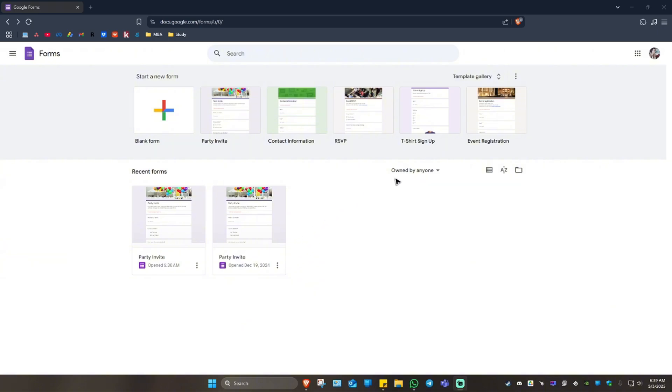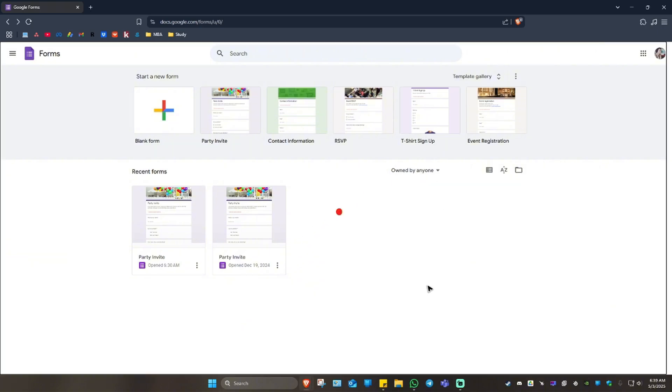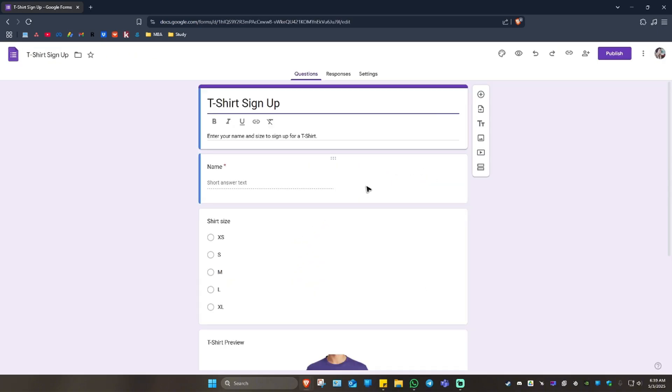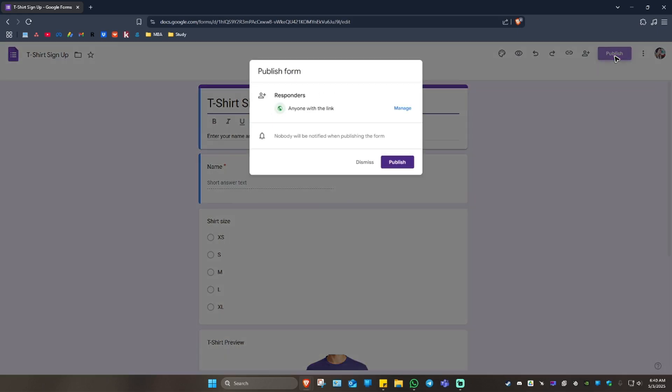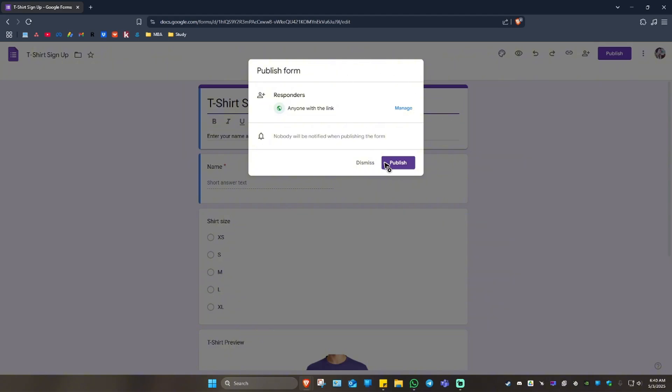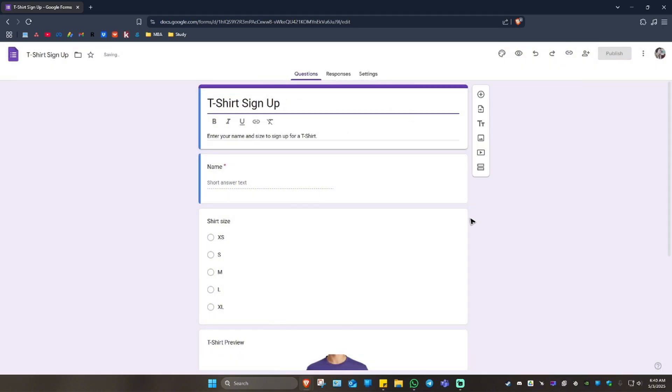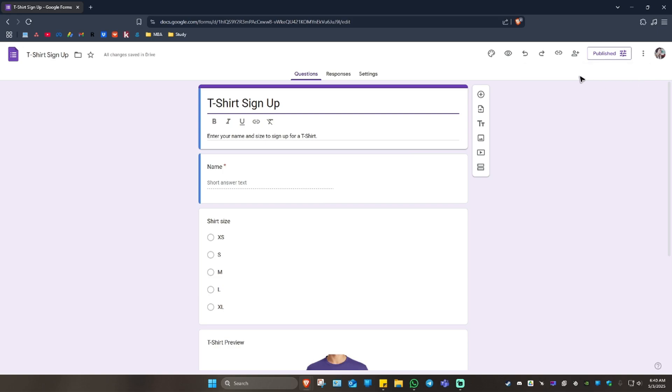Now in here, just go ahead and select your preferred form. For example, this one. Just wait for the form to load. Once it loads, go to the top right and click on publish. Now go ahead and hit on publish. Once it's published, you can now have the option to get the link right here at the paperclip icon. Just click on copy responder link.